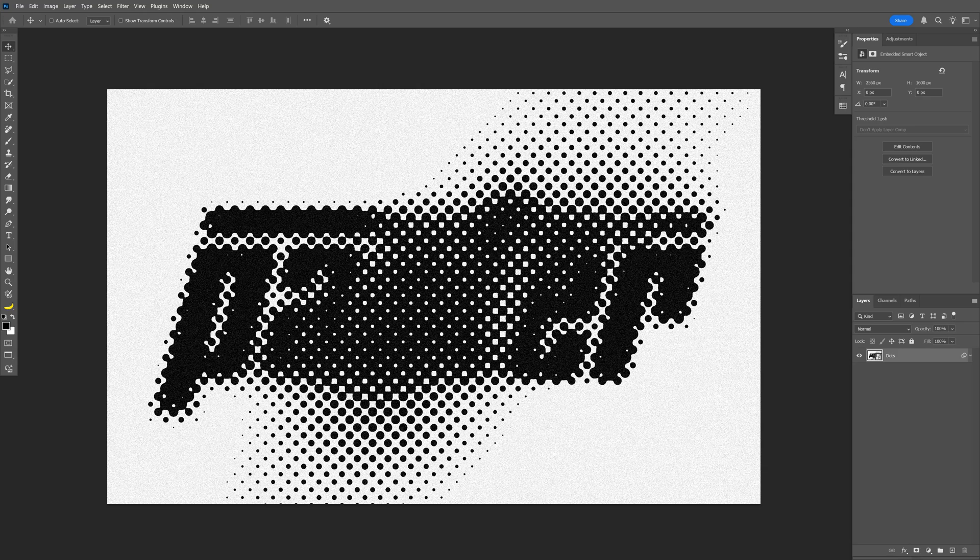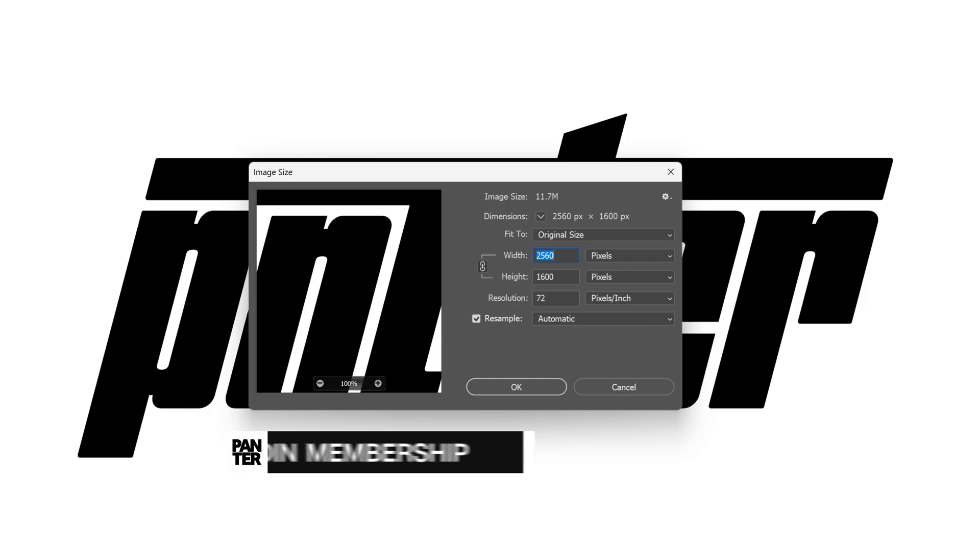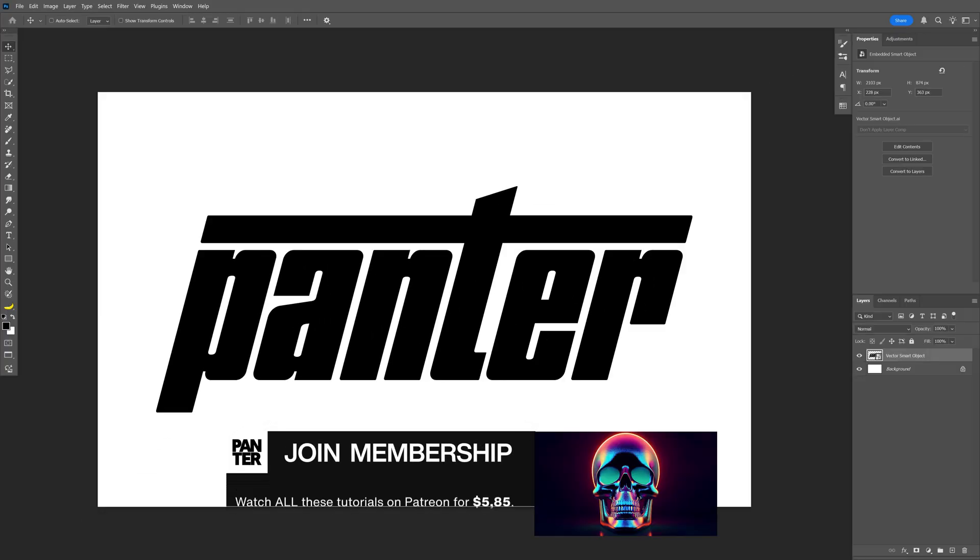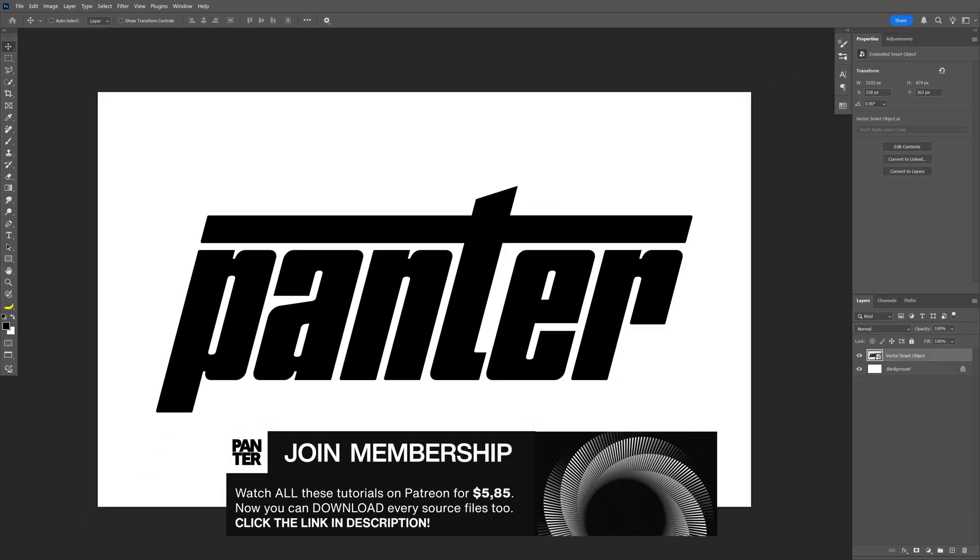This is how I can make this halftone text effect here in Photoshop. I'm gonna go with this artboard size. The font is Nickel Gothic, I'm gonna leave the link in the description.